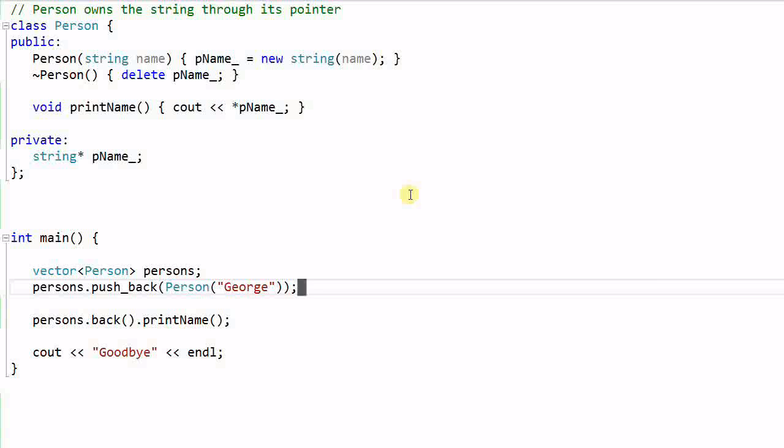Hello everyone. Today we're going to talk about a pitfall that happens when you have a class that owns another object through its pointer. What do I mean by that?